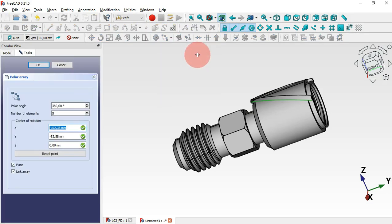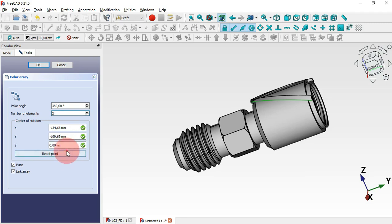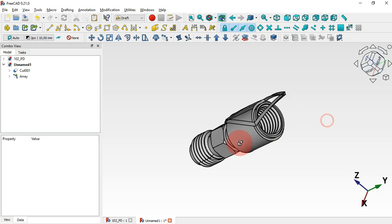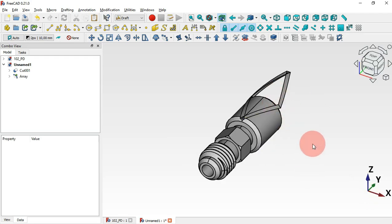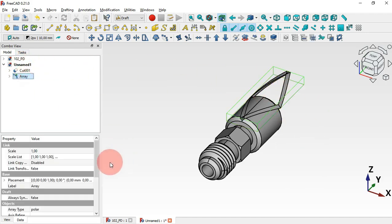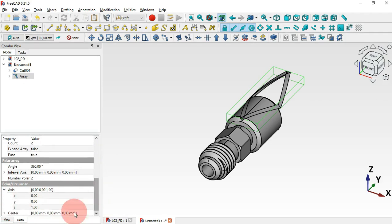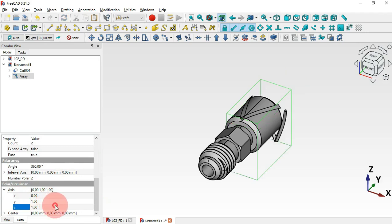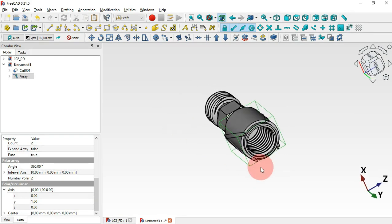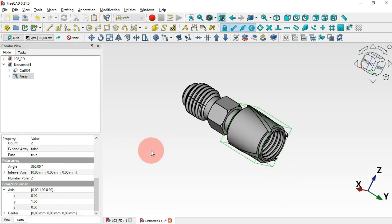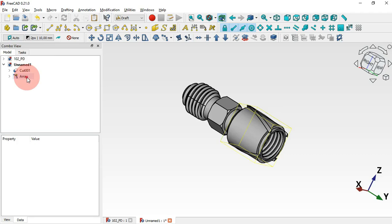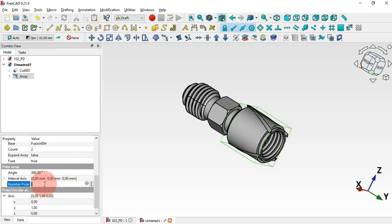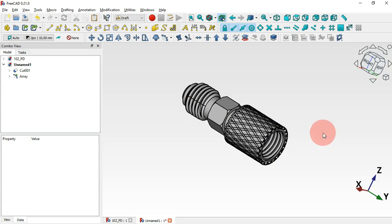Select this part, click the Polar Array tool, and go to this task panel. Start with 2 elements — the center of rotation must be at zero. Click OK. We have this polar array with two items. Now change the rotation axis of this array: scroll down to Axis, set 1 for Y and 0 for Z. The rotation axis is now correct. Change the number of elements — go to Number Polar and set 22 occurrences, then press Enter.